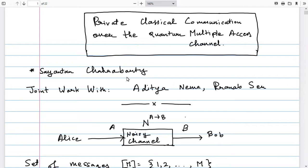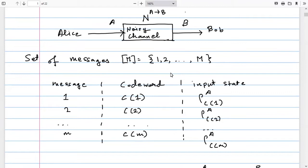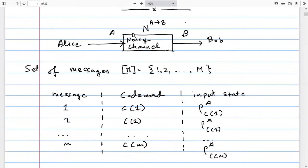I'm going to be talking about private classical communication over a quantum multiple access channel. At the very beginning, the most basic form of the problem is as follows: you have two parties, Alice and Bob, and they have to communicate via a noisy quantum channel N from A to B, where A is the input quantum system and B is the output quantum system. Alice has message indices from one to capital M, and must send an encoding through the noisy channel. Bob receives a quantum state on system B and produces a guess for the message sent, which should match with high probability.